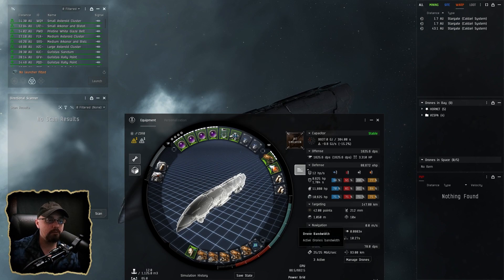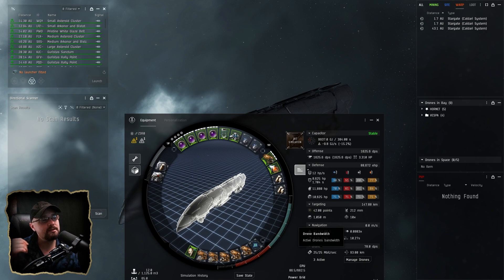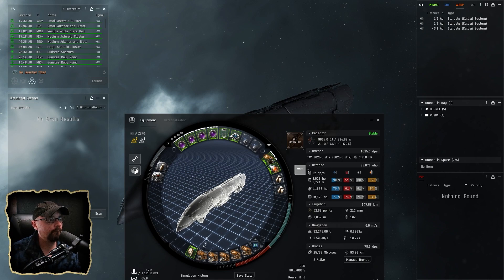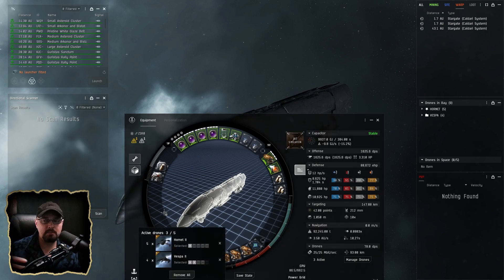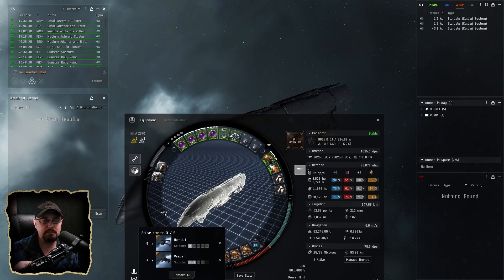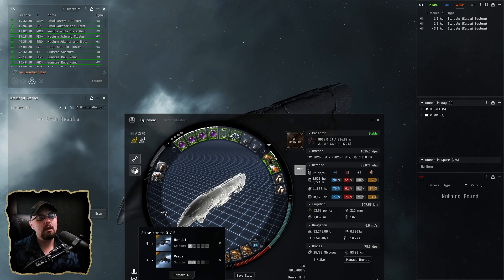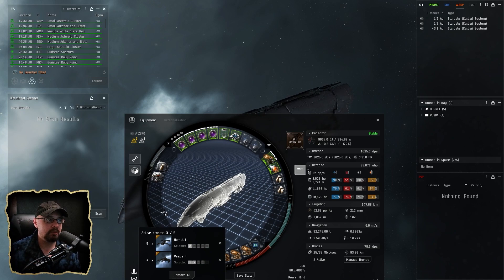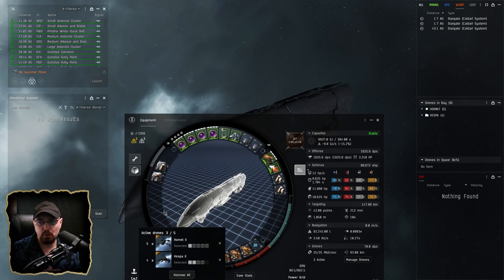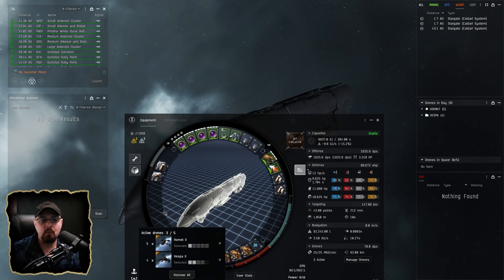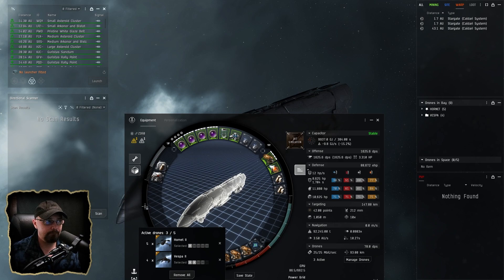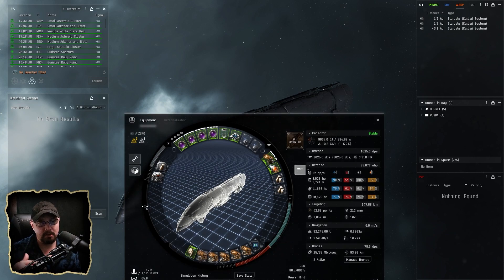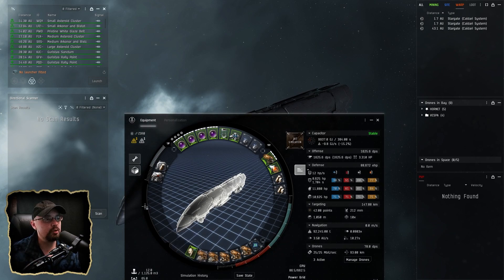I'm actually taking two Drone Link Augmenter IIs because this puts me out to like 93 kilometers, which allows me to actually get drones on things like frigates and other things a little bit quicker. I'm carrying Hornets and Vespas, but I change these depending on what part of space I'm in. So right now Guristas, so I try to take Hornets. They're usually what I'm throwing out if I want extra help for the battleships.